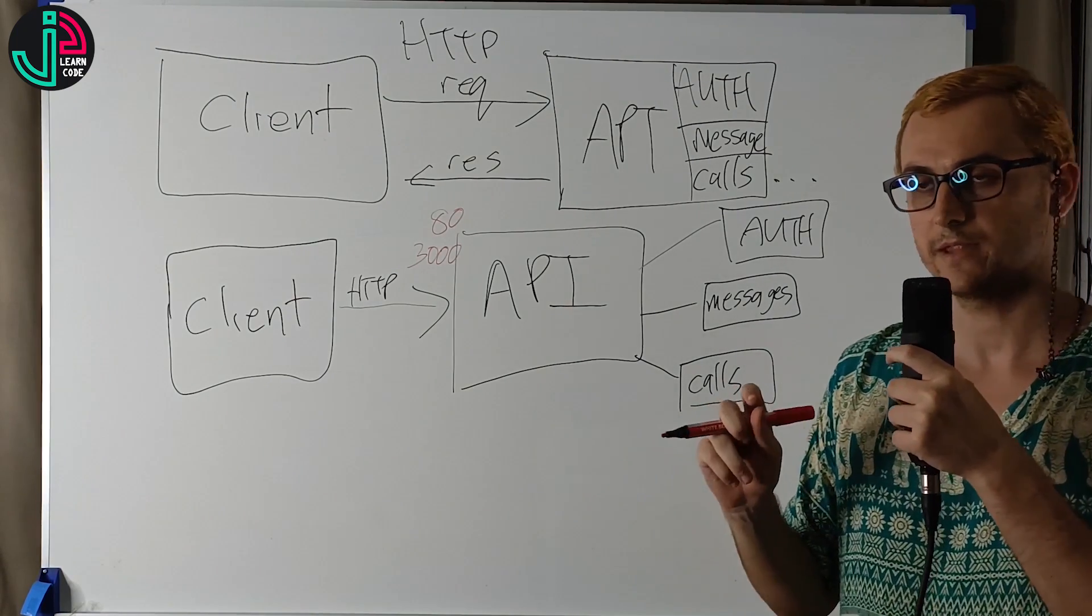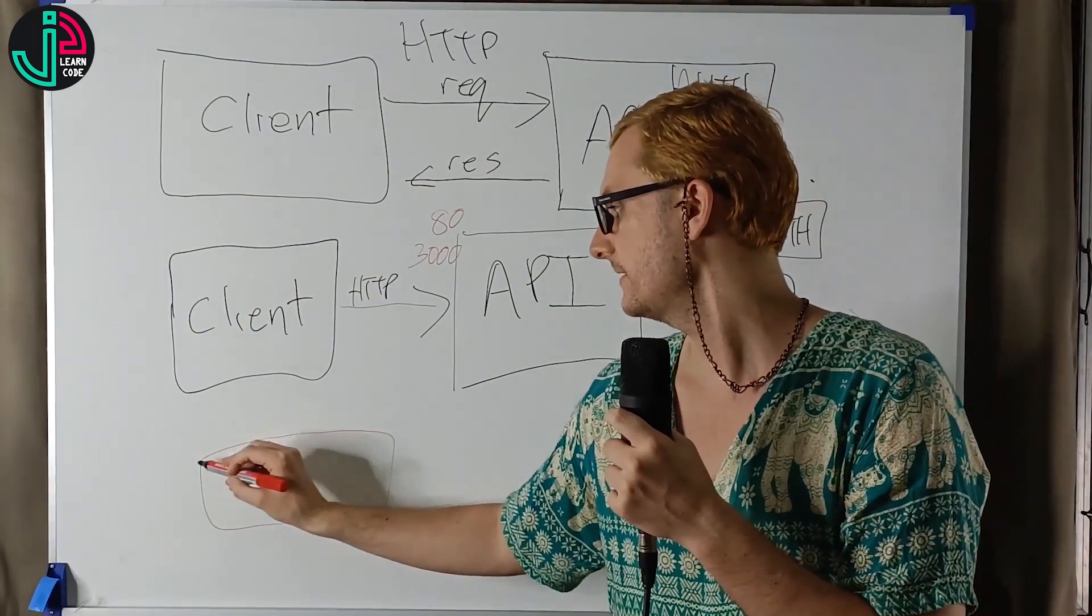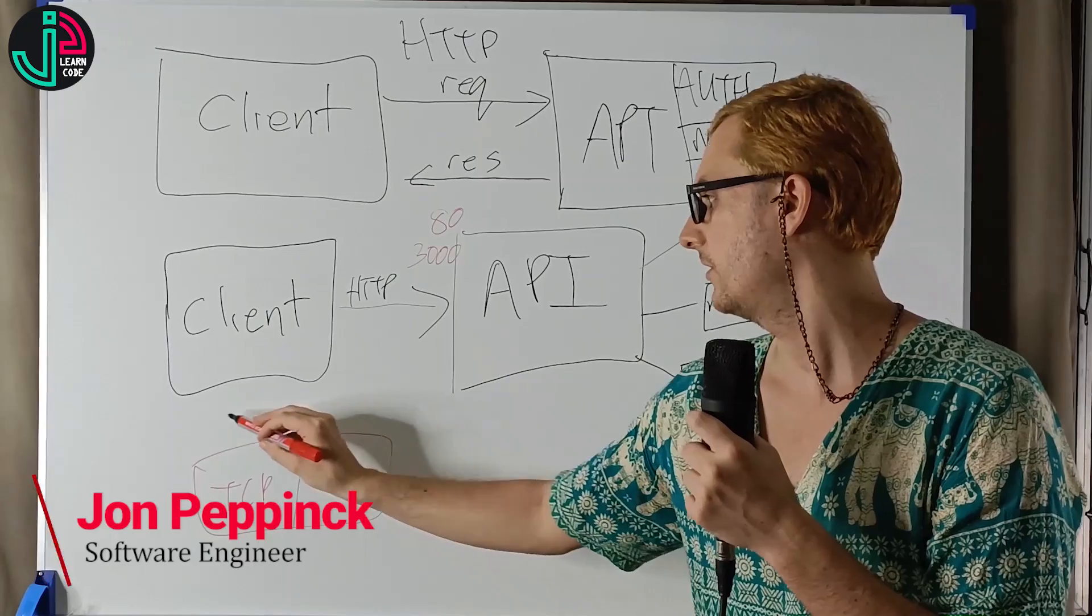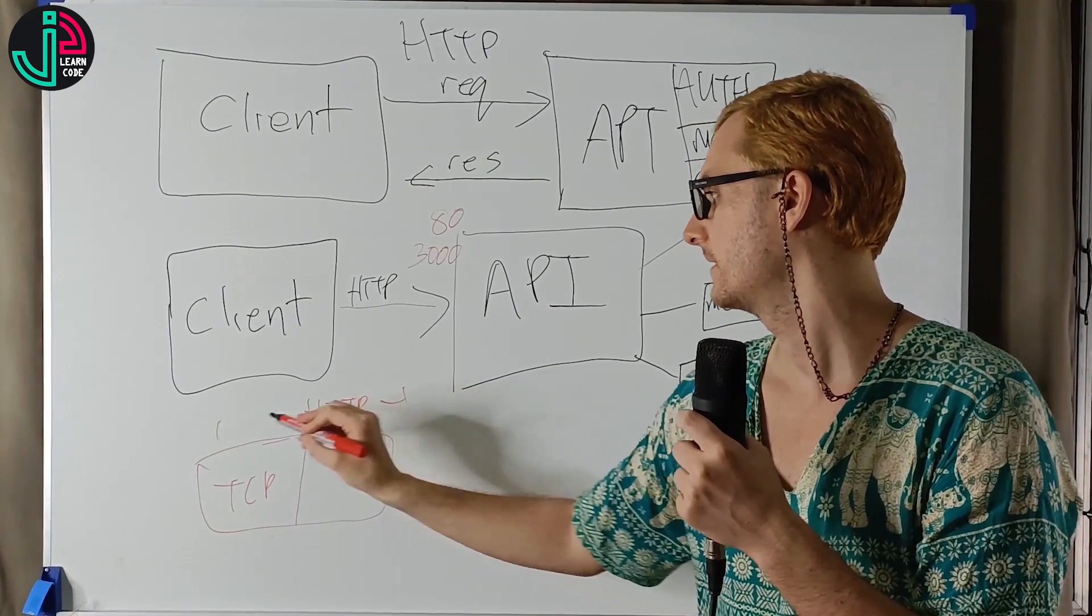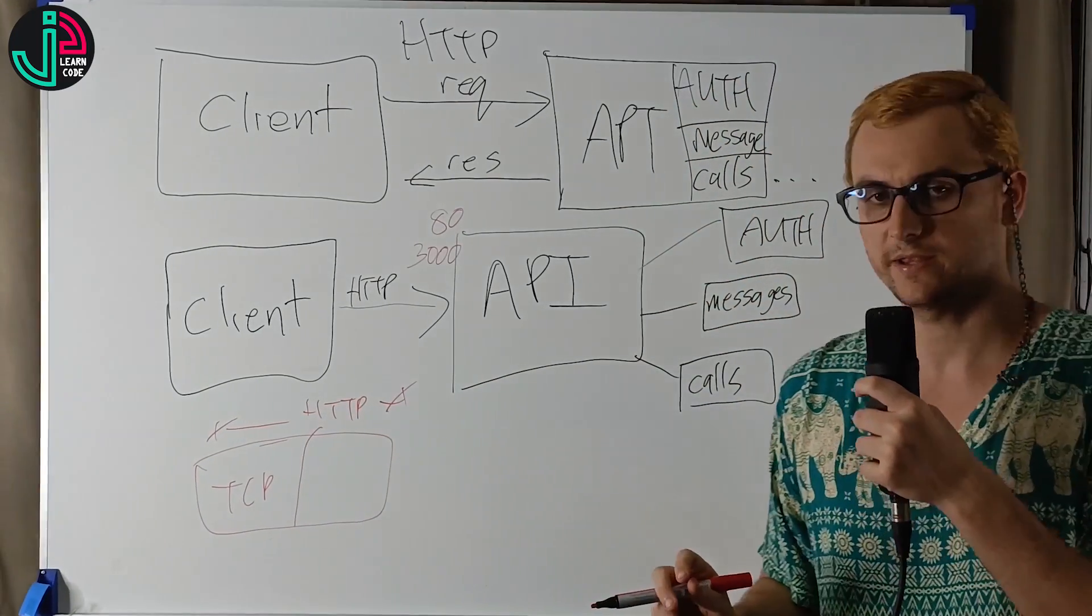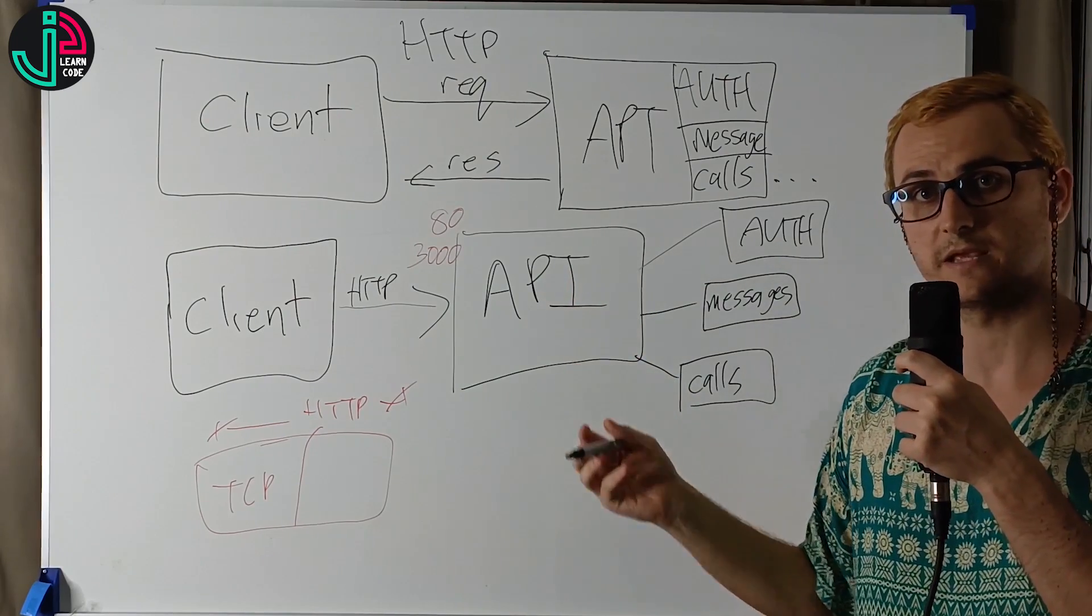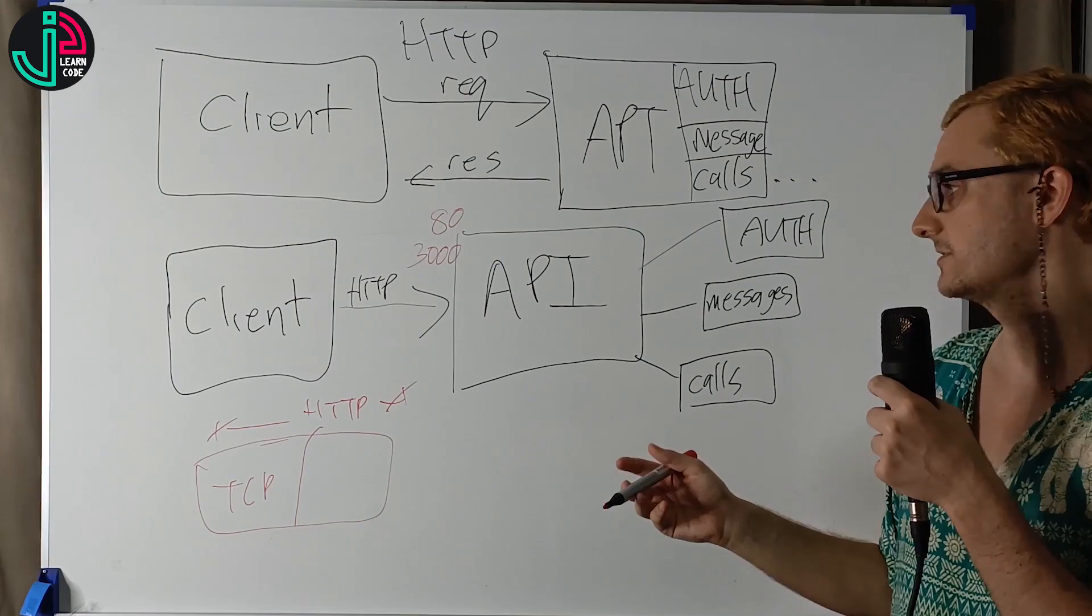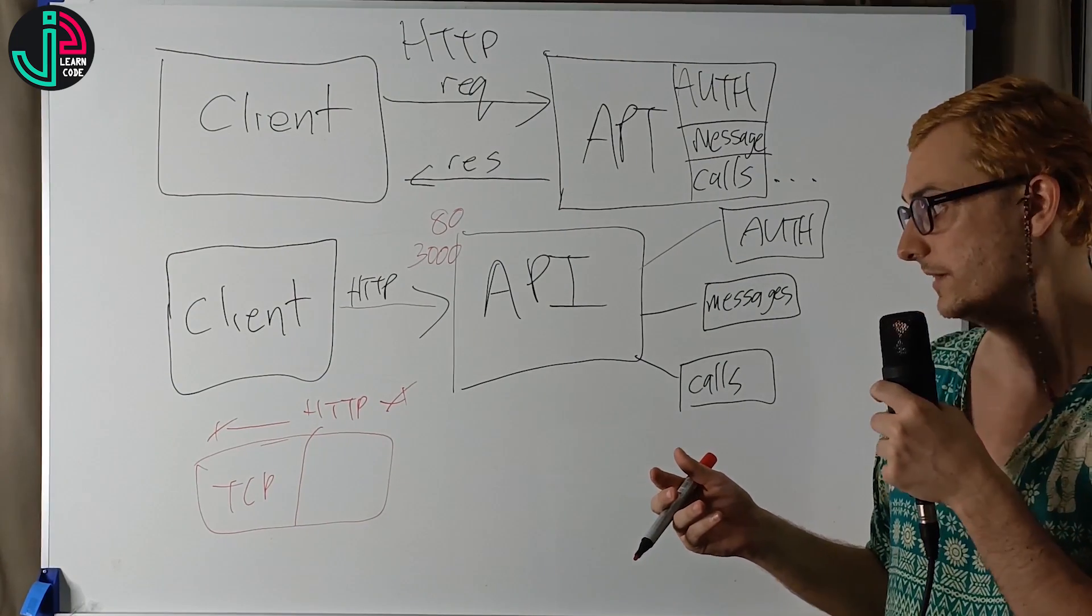HTTP actually builds up on TCP. So if this is TCP, then the whole thing would be HTTP. The difference is essentially where HTTP, the server exposes a particular port, TCP does not expose a port. It's just direct communication to the particular computer.